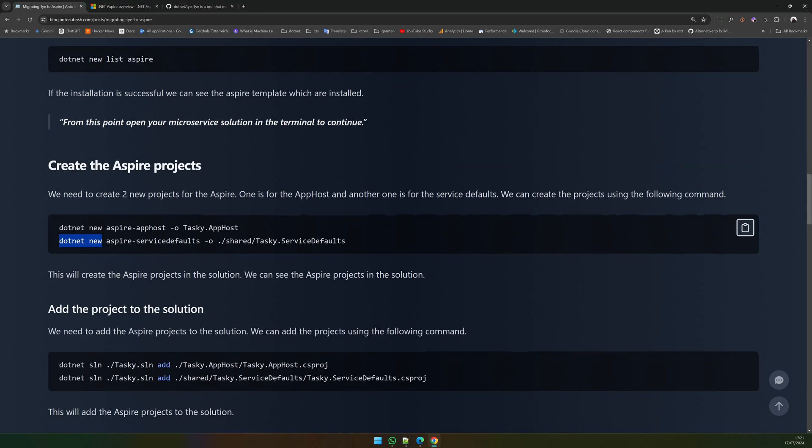These are both .NET new templates which are available with Aspire and we are going to use these two templates because we already have an existing application. There is also a starter template available, but since I already have my application I'm going to use the .NET new templates.